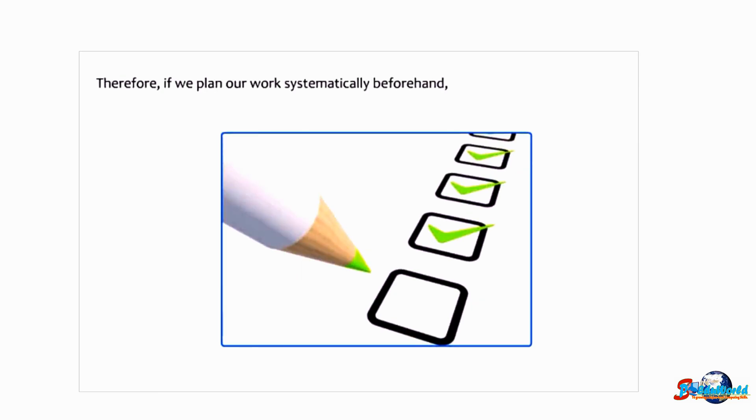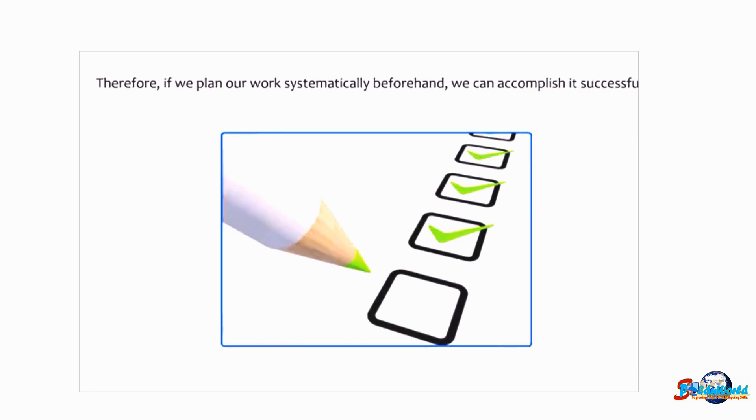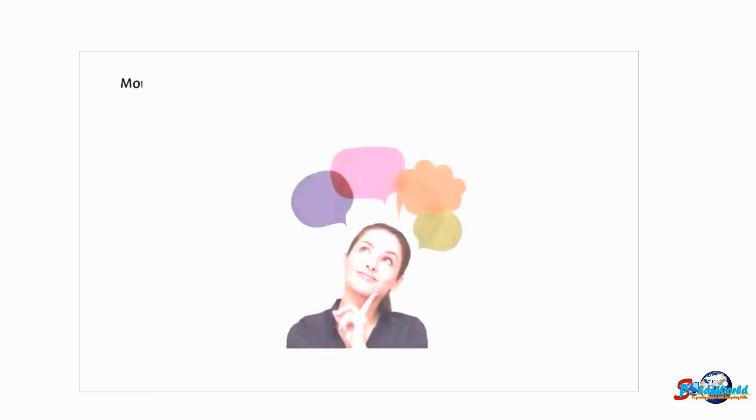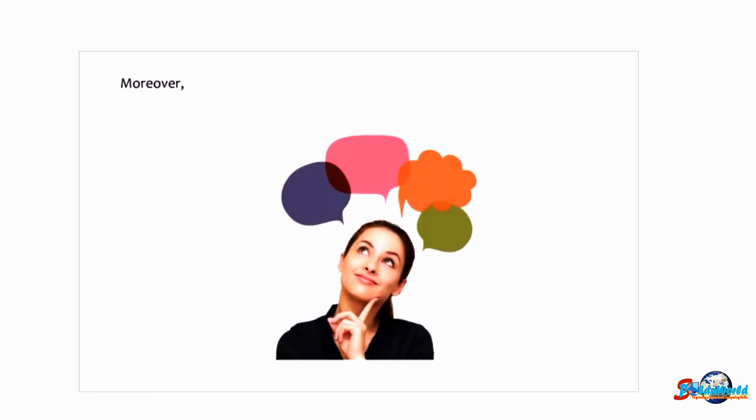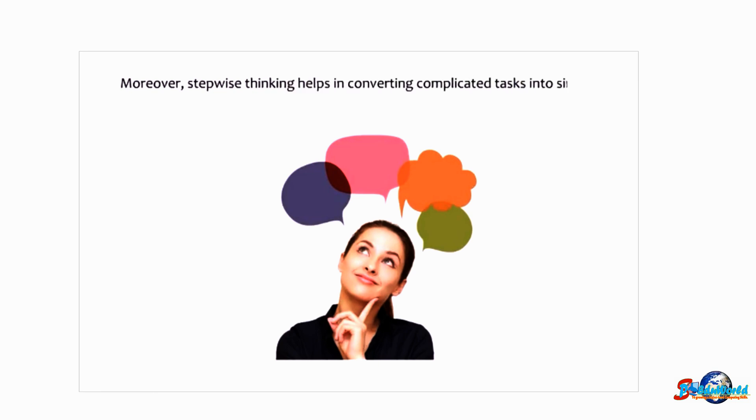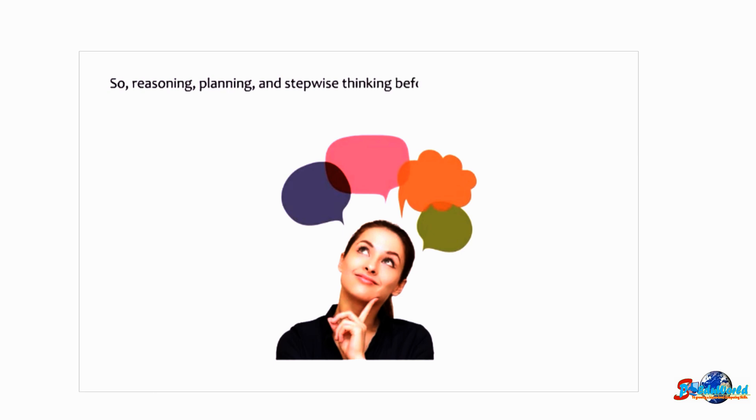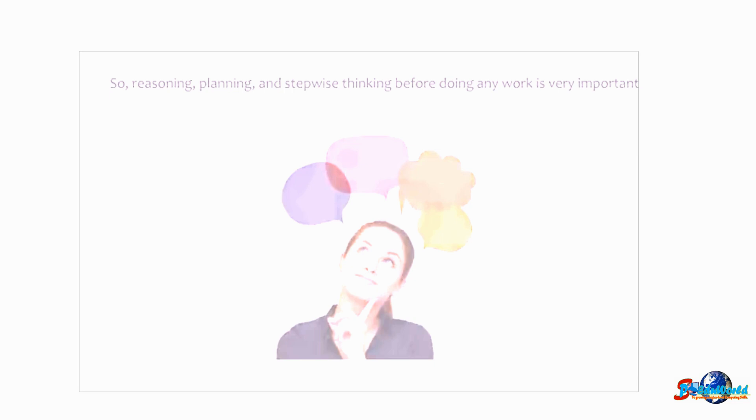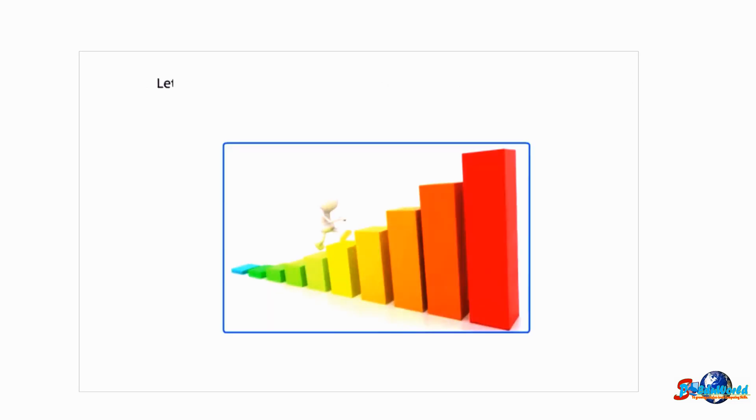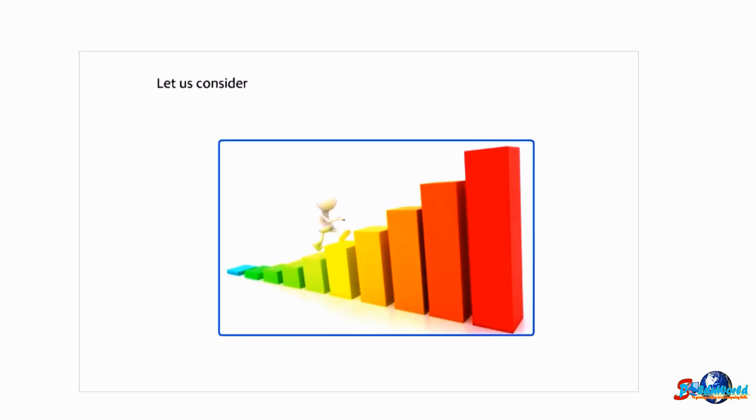Therefore, if we plan our work systematically beforehand, we can accomplish it successfully. Moreover, stepwise thinking helps in converting complicated tasks into simple ones. So reasoning, planning, and stepwise thinking before doing any work is very important. Students, let us consider some cases and check how they can be solved stepwise.